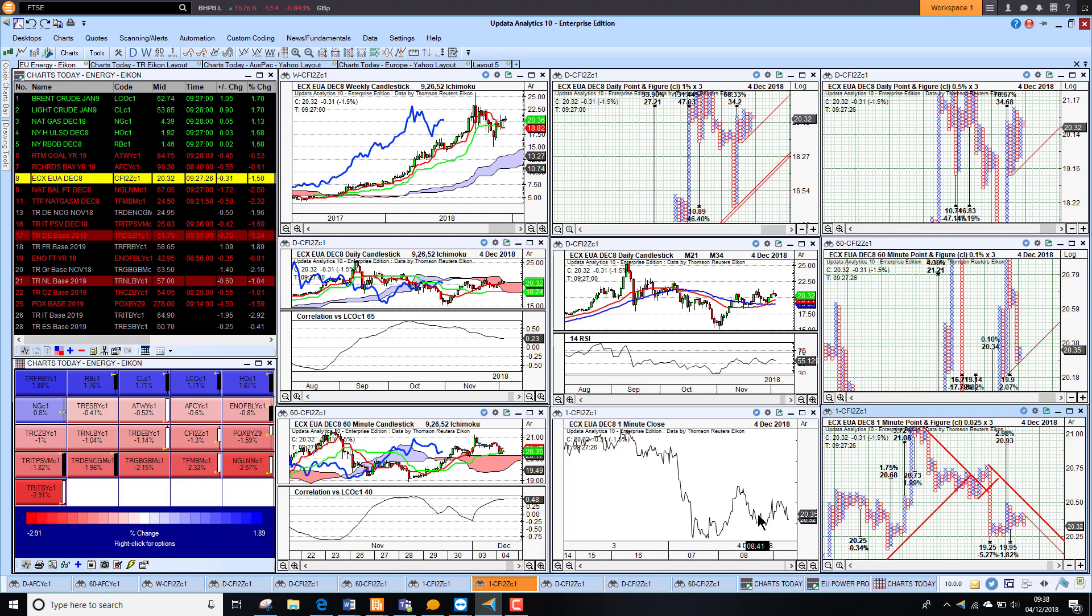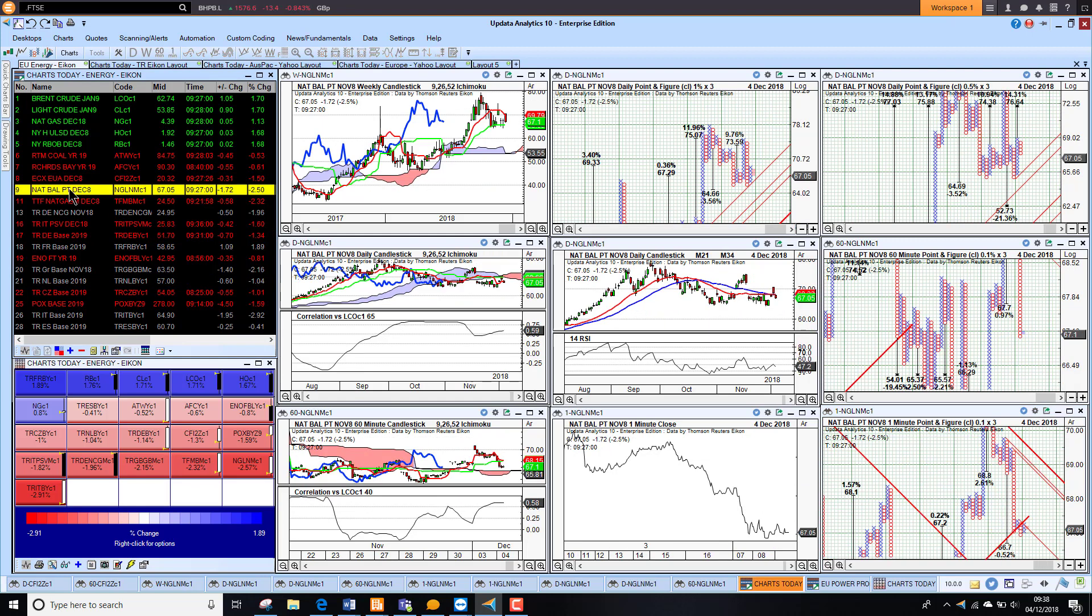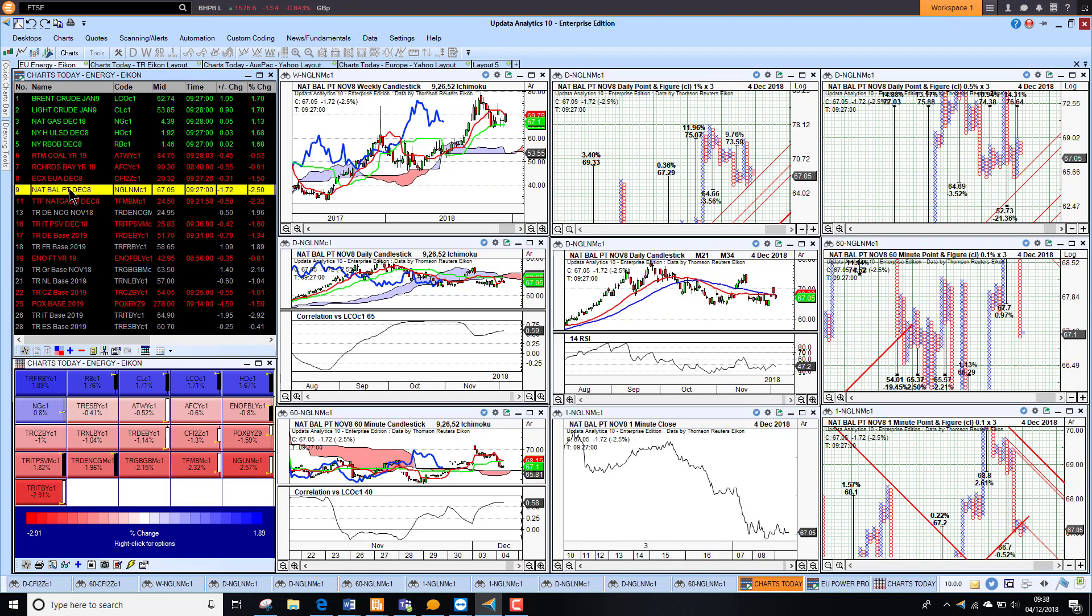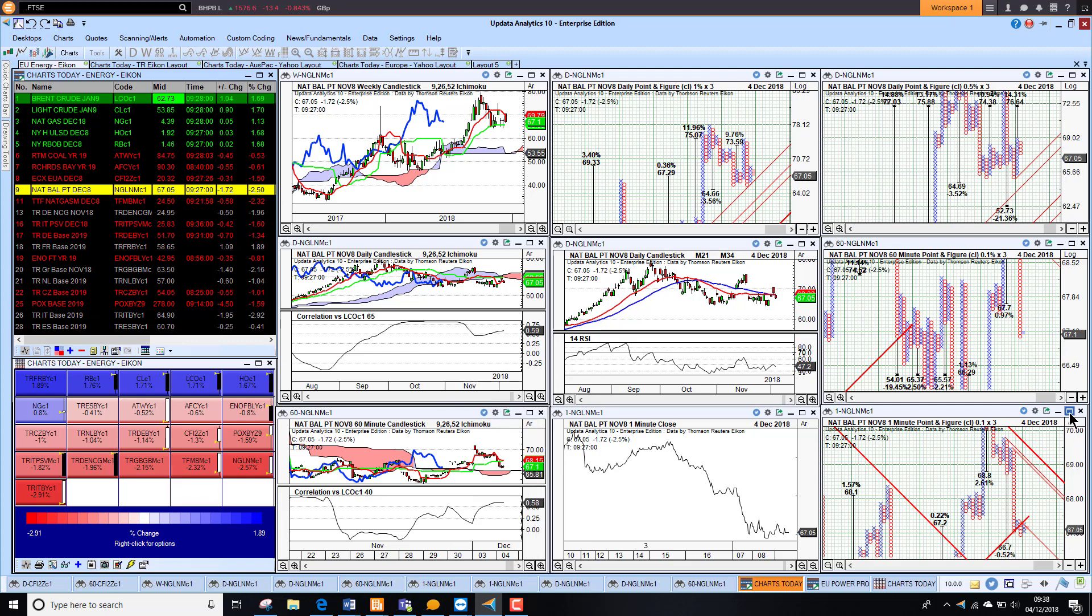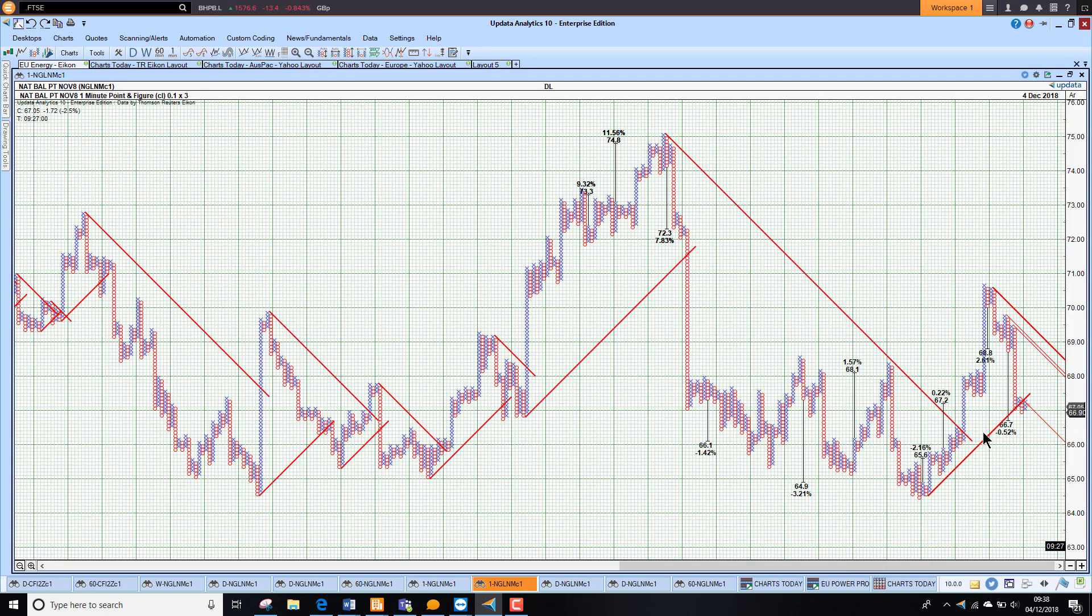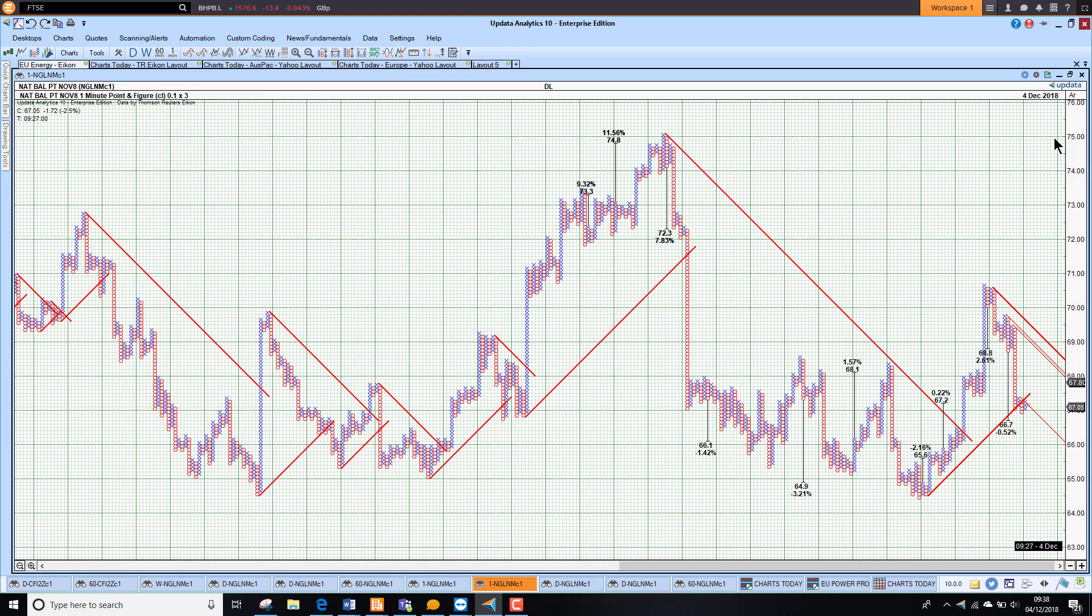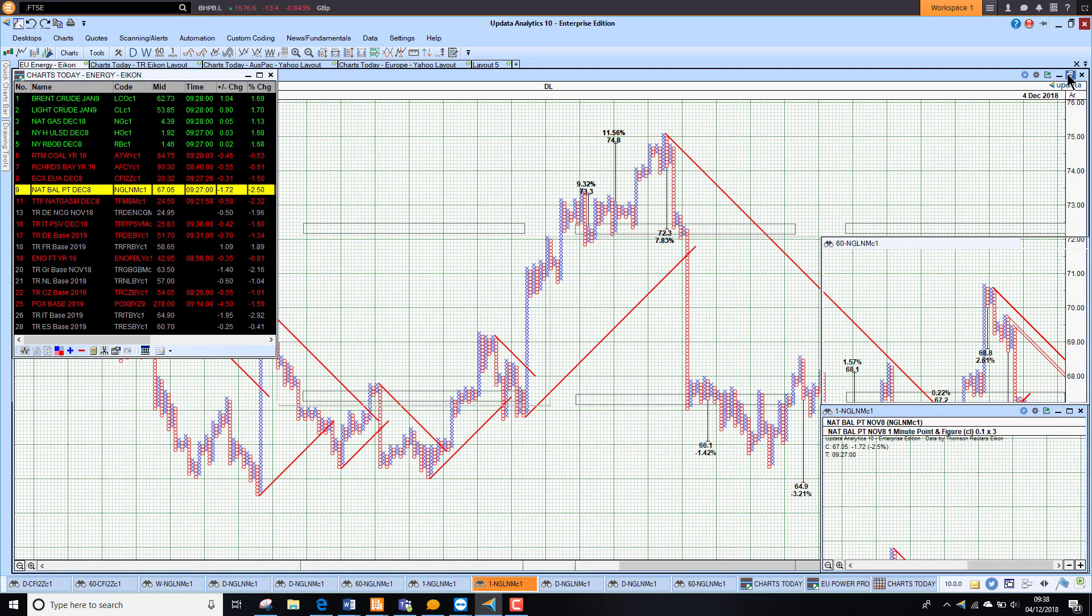Taking a look at NBP we're down two and a half percent on front month so we are seeing some significant falls here. Again the correlation with crude is pretty high but this morning we're just bucking that trend. We're seeing we are just falling back but no clear targets to play for at the moment.